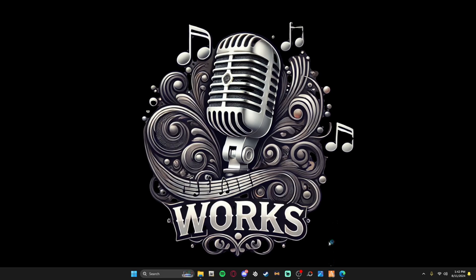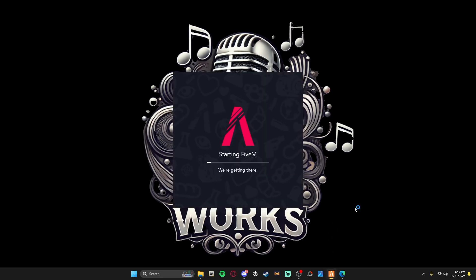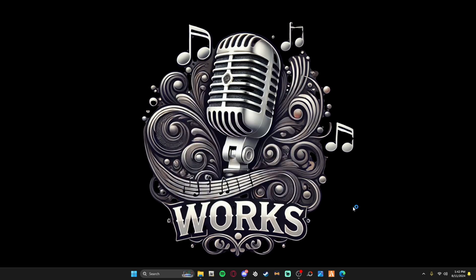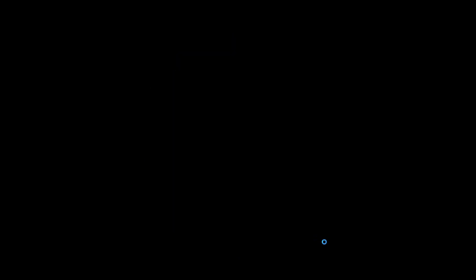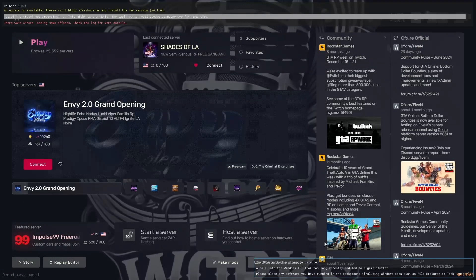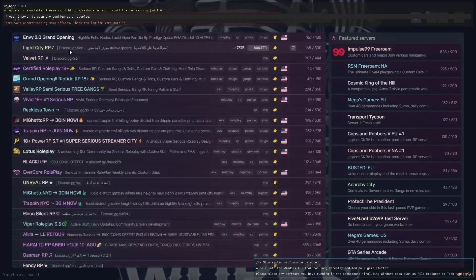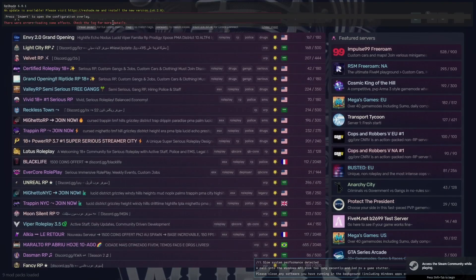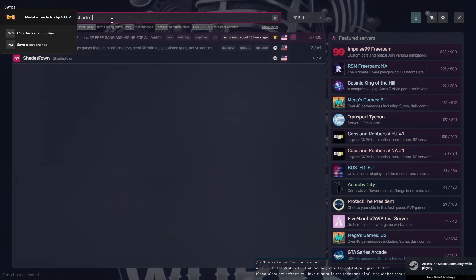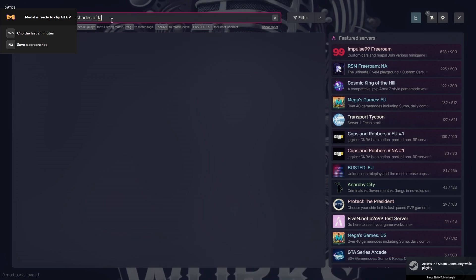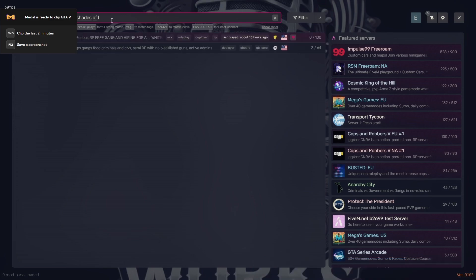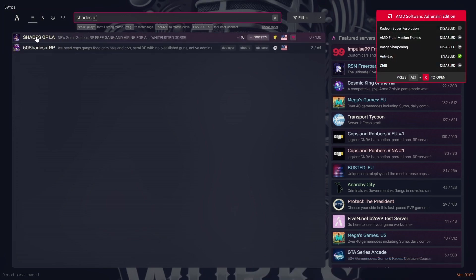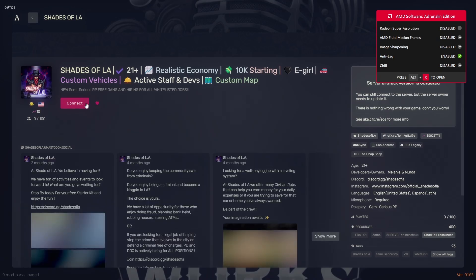You're going to open 5M. Now there is a real easy way to join. You can either come over here, type in Shades of LA, click here and connect.